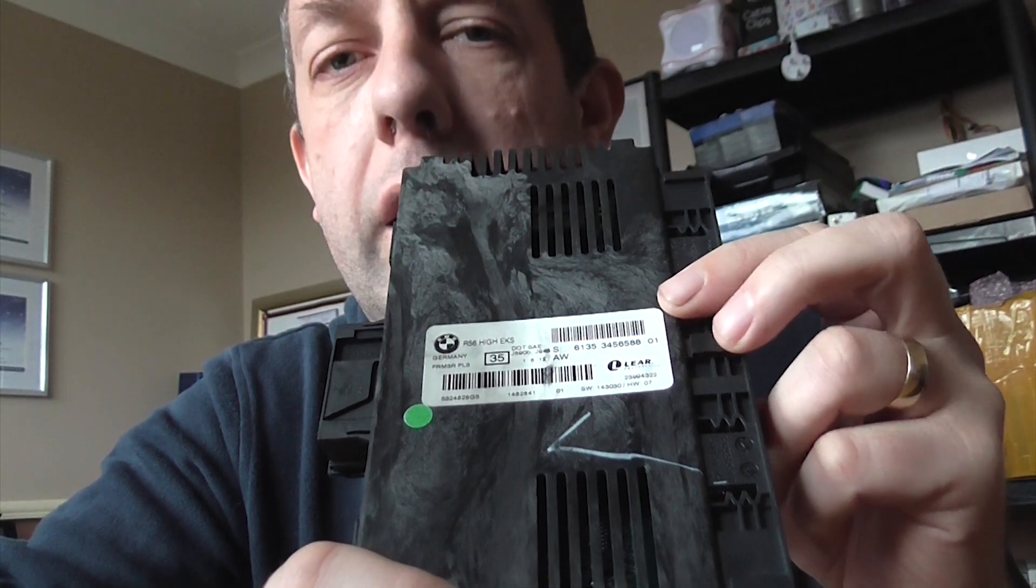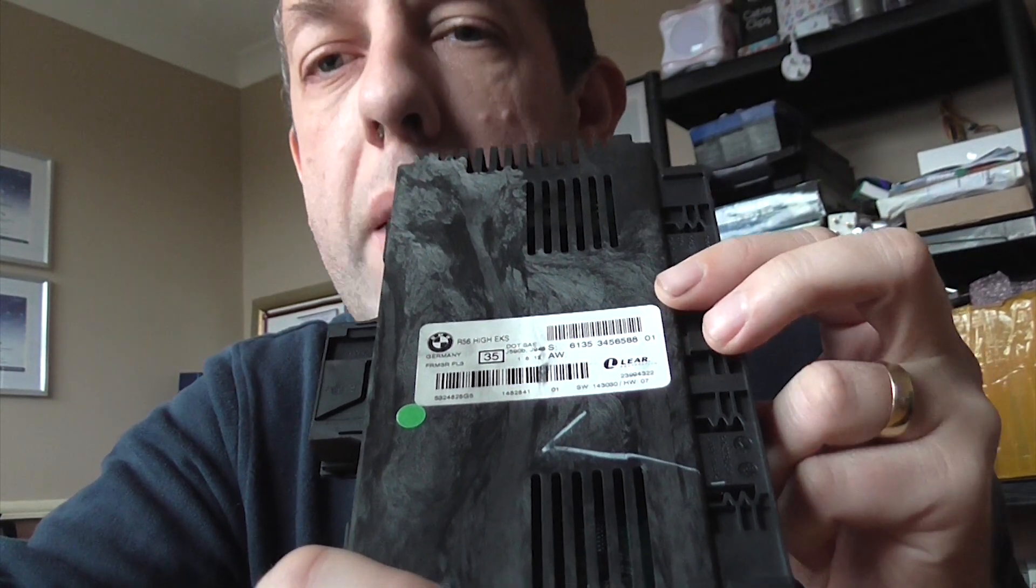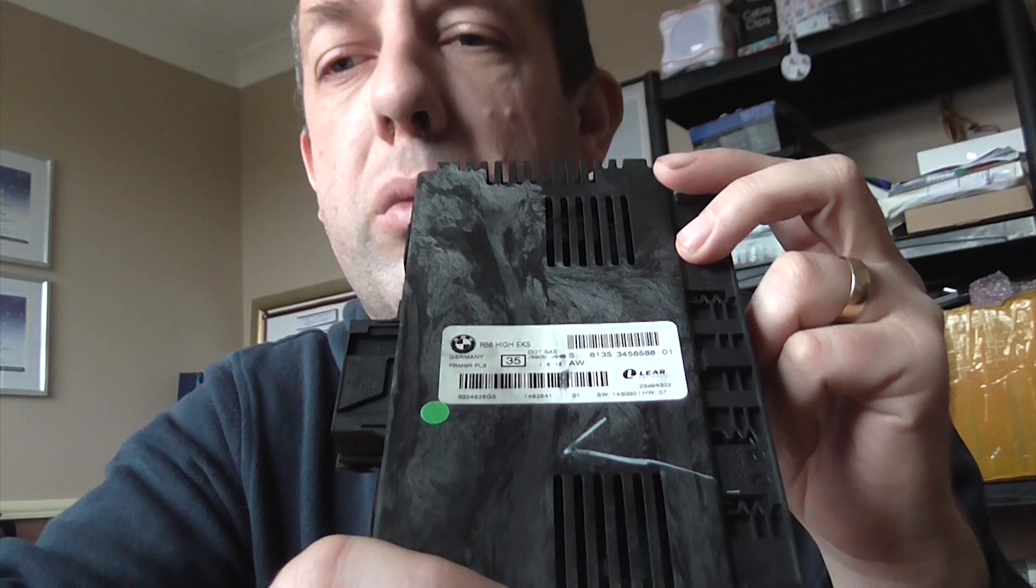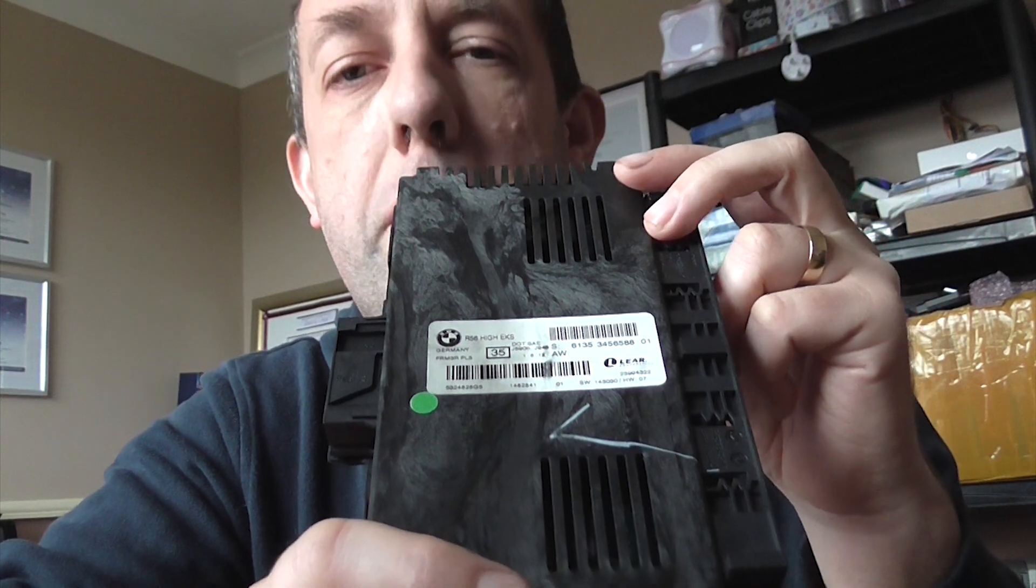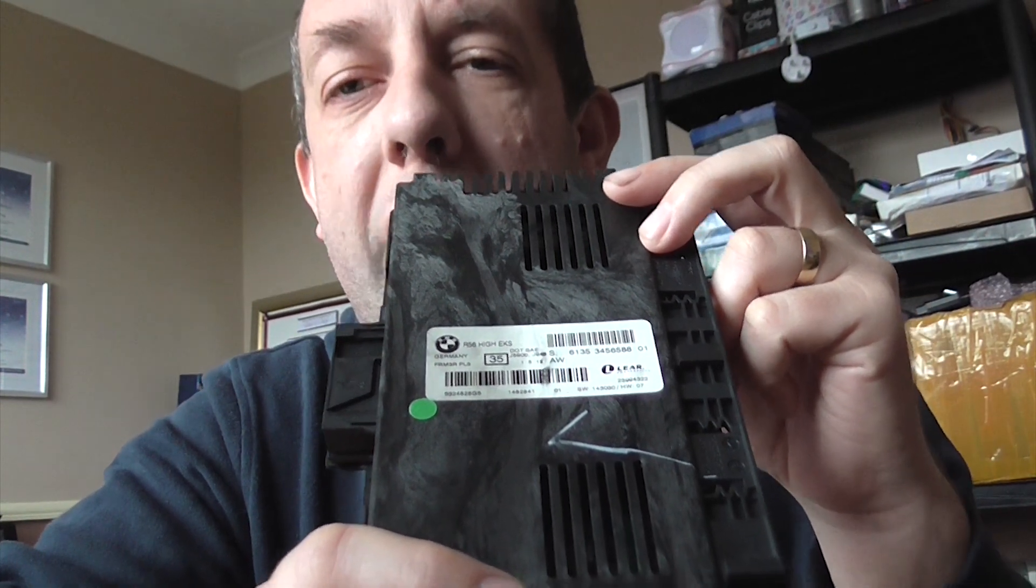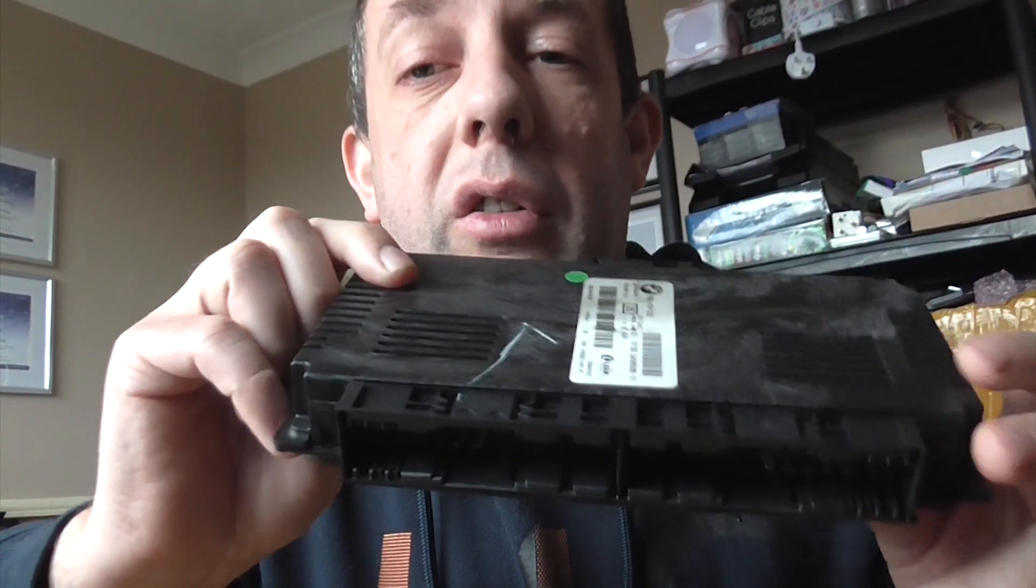It had an incident of a flat battery, then the vehicle was jump started and the battery was replaced. It had a battery maintainer on it and unfortunately in the process it has corrupted the EEPROM on the FRM3.